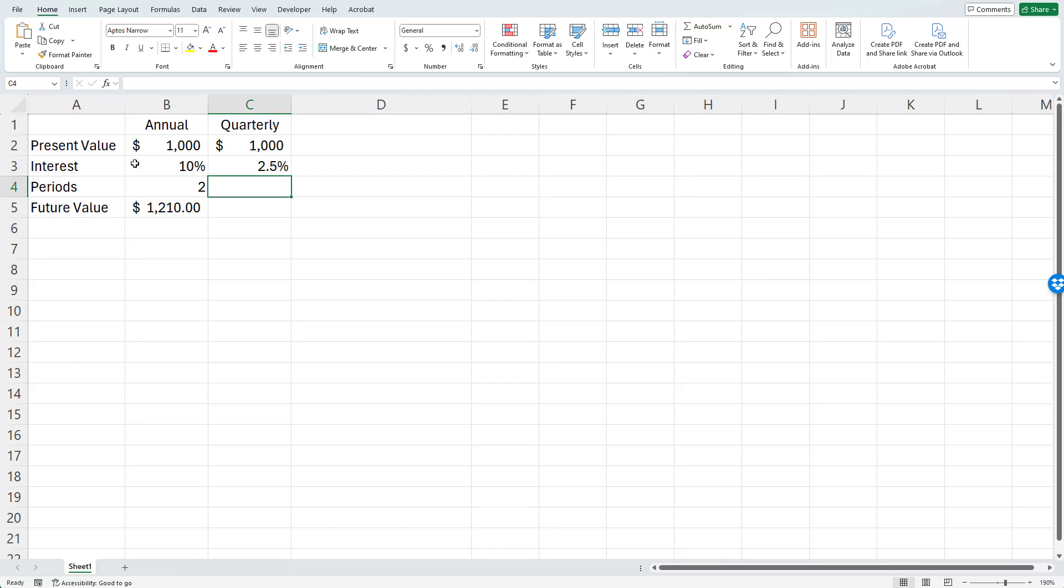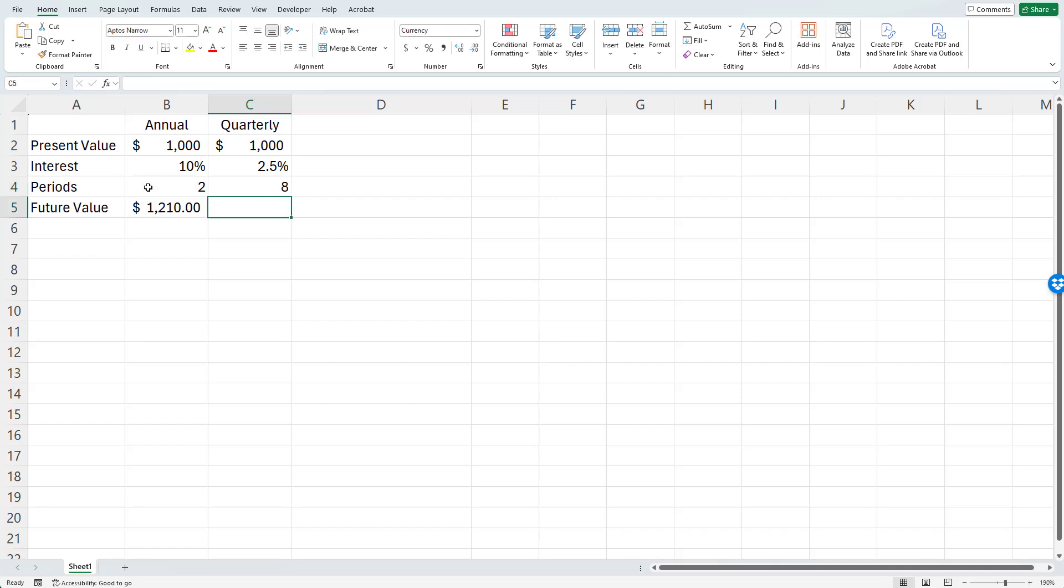Instead of two years, I'm going to have four times that many quarters. So we'll do it this way. That's eight periods.